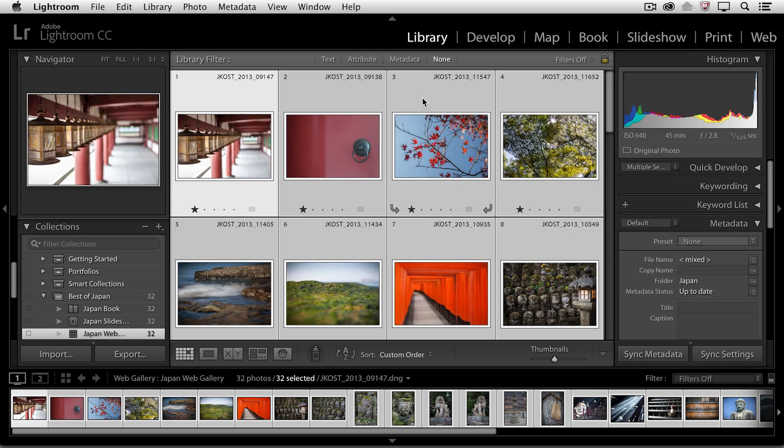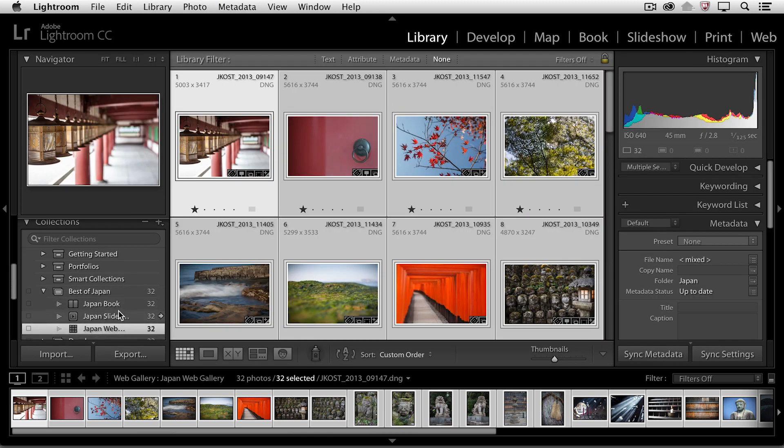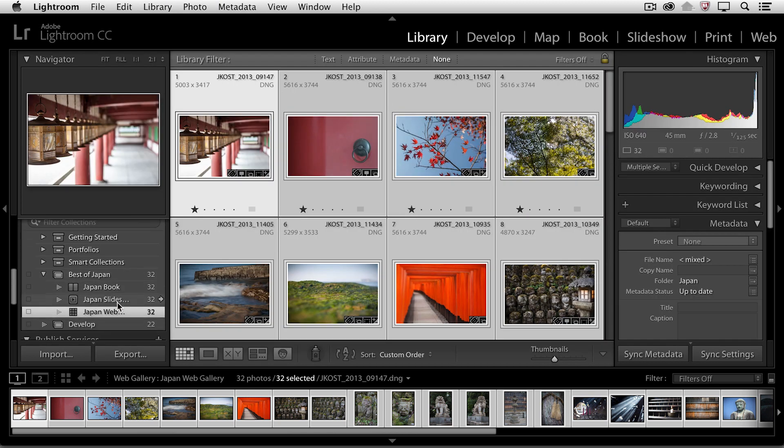And if I return back to the grid view, we can see in my collections, there's my Japan web gallery.